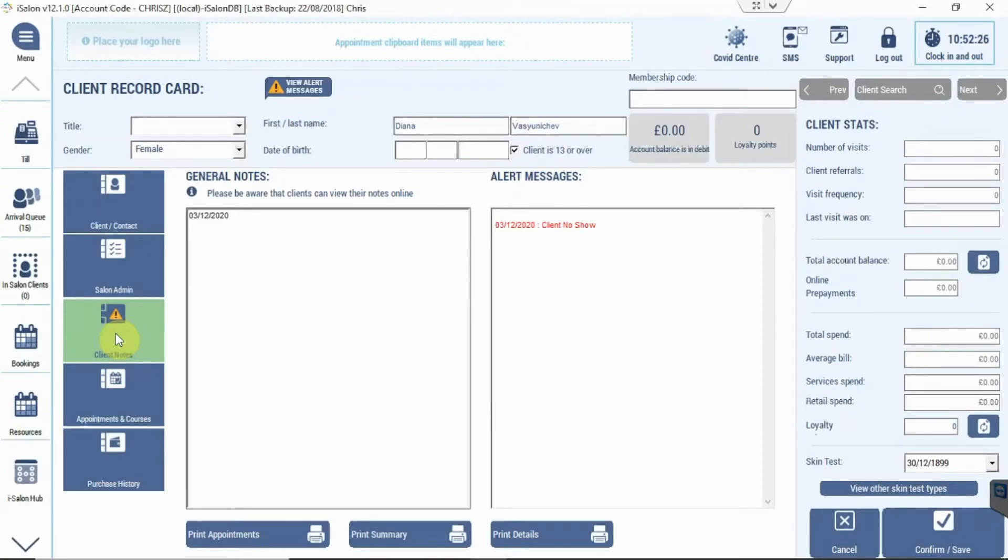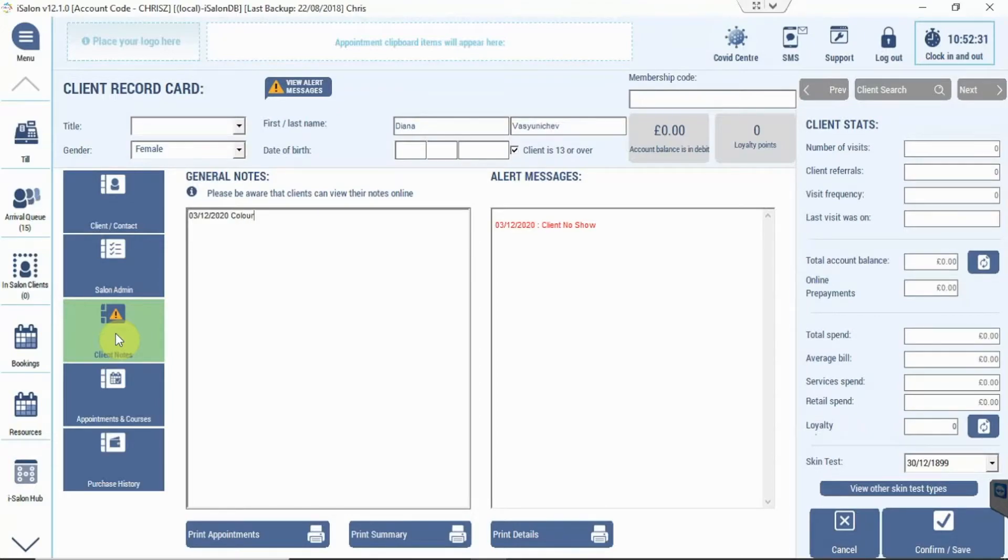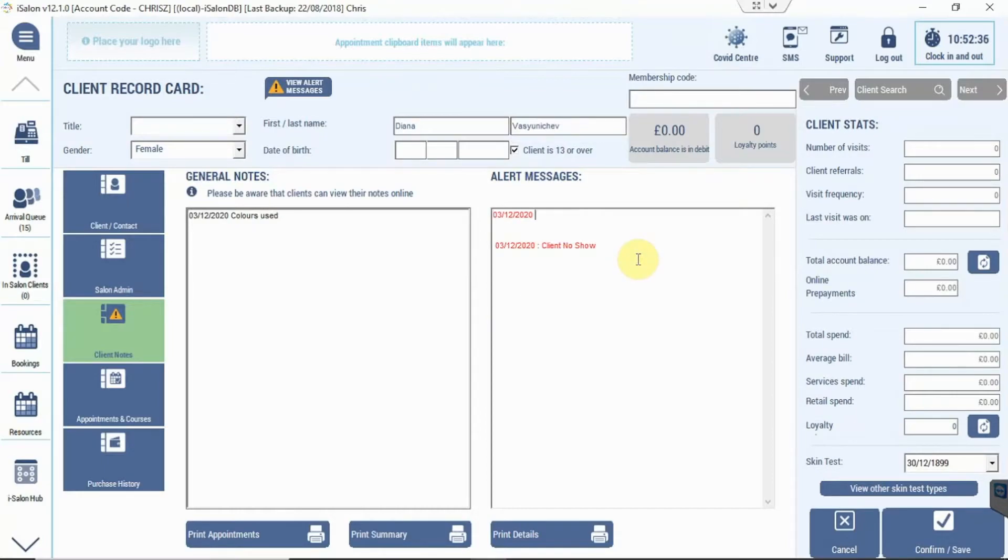We can add a general note - this is where we put in things like their color notes - or we can add an alert message. We can just type these in here.